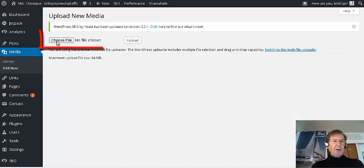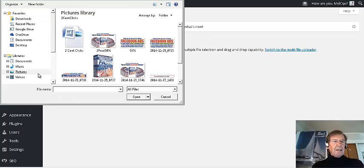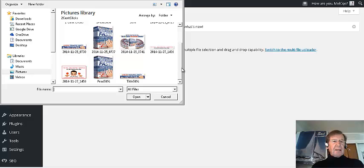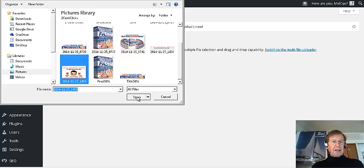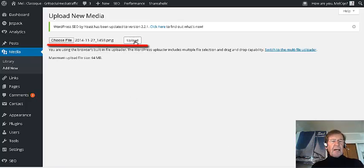I click on the Choose File button. I'm going to my Pictures Library and I'm selecting this image. Click Open.